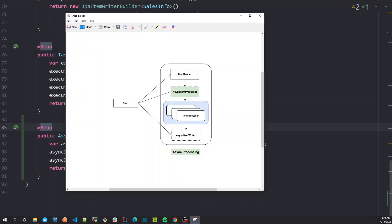Going back to our image, after reading an item we process it asynchronously. The AsyncItemProcessor returns a Future. This Future will then be consumed by our AsyncItemWriter.